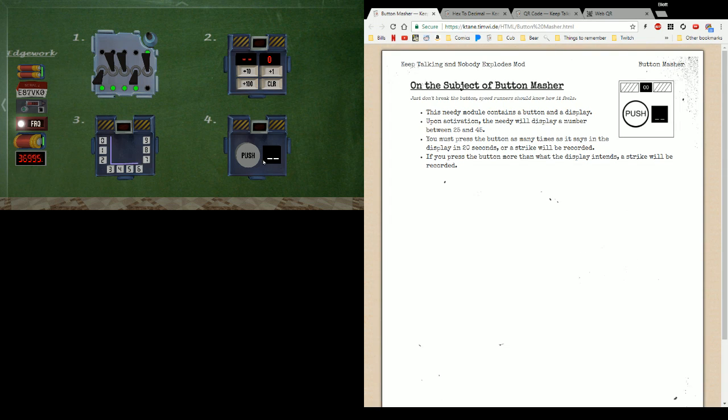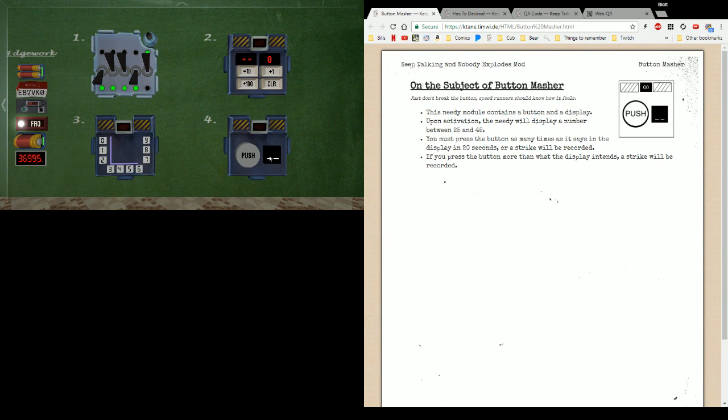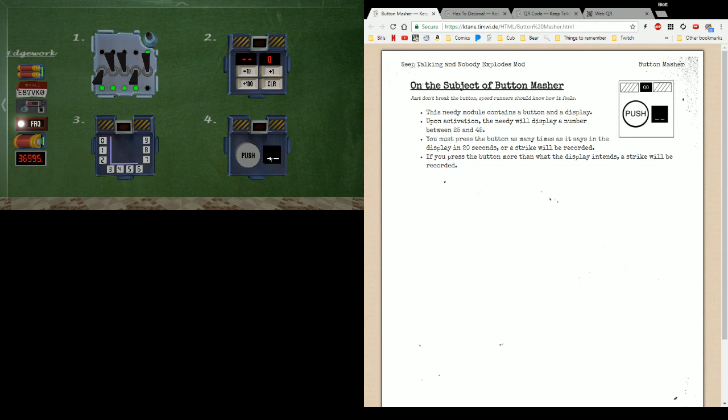You got a button, you got a display. When it activates, the display is going to give you a number somewhere between roughly 25 and 45, and you'll get I think it's now 30 seconds to push the button that many times. Every time you push the button the number decreases by one. The goal is to have it be exactly zero when the timer runs out.